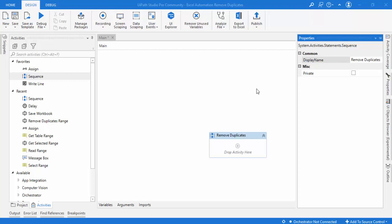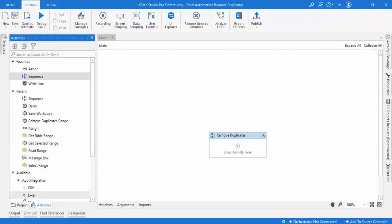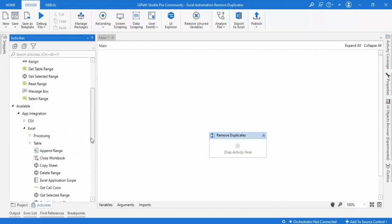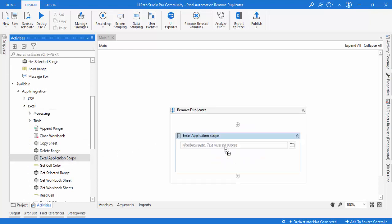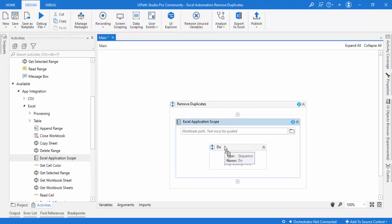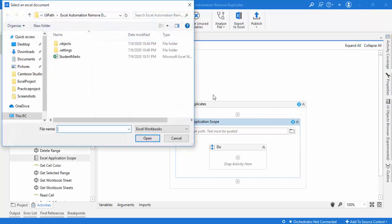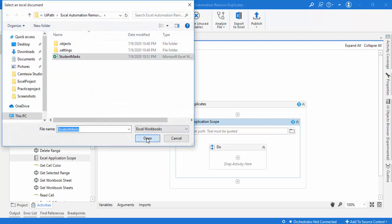Now we have to open our Excel using Excel Application Scope — that is the second step. Under app integration, under Excel, we have our Excel Application Scope. Let's drag and drop that. We have to browse the file — I'm already having student marks. Let me go ahead and open it.